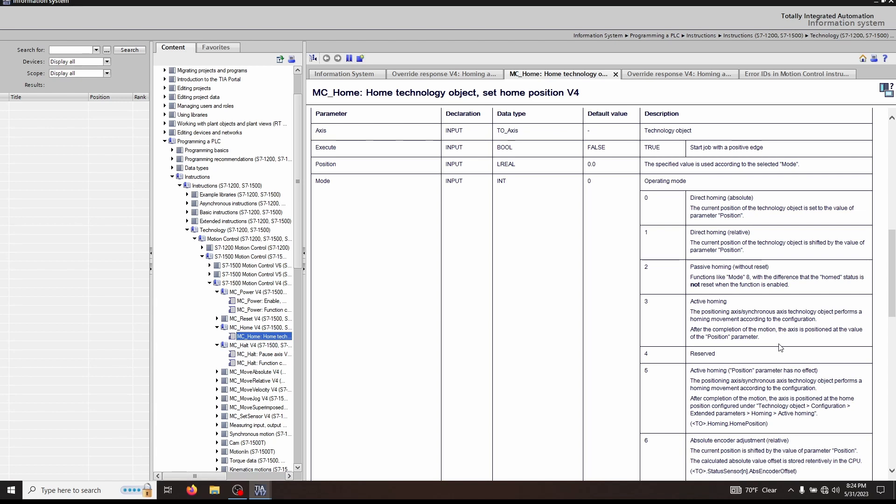Now, if you don't fully have an axis set up, you're probably going to be more interested in mode 0 or mode 1. When you execute a mode 0 home, it sets the value of the technology object's current position to whatever is at the input parameter position. That means if you want to set that to a zero position, just put a zero in the position parameter and execute in mode 0. This is probably the easiest way to get an axis moving if you were just testing or troubleshooting.